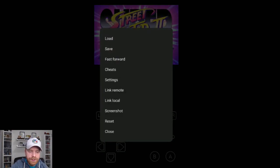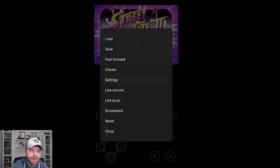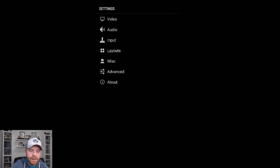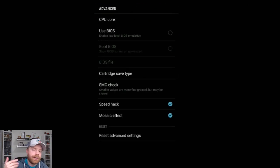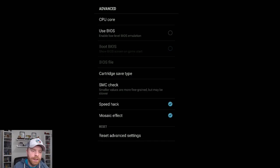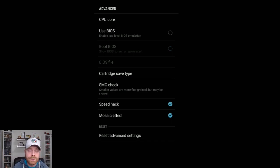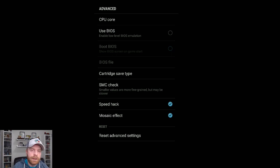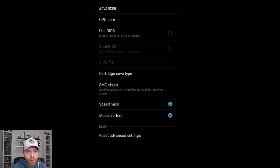If you go into the options here in settings, you can click on advanced. For example, you can already see a speed hack is enabled. Enable low level BIOS emulation is not enabled. So you can fiddle around with here. There are options for more expert users if need be.